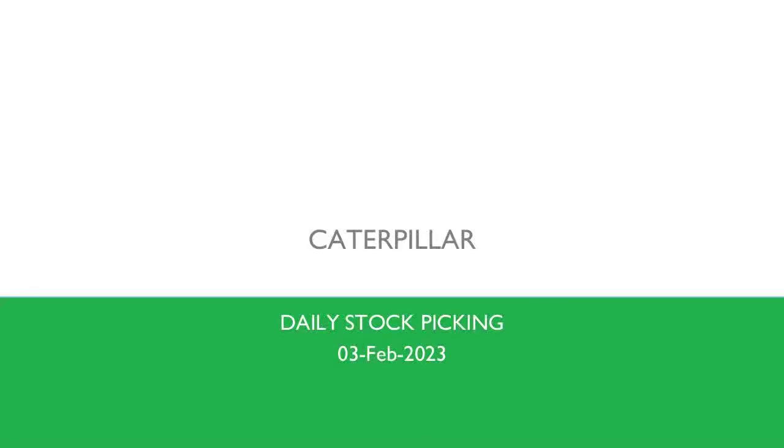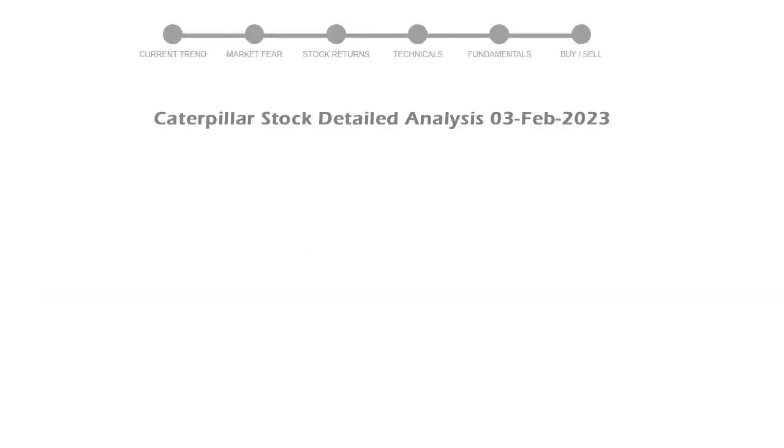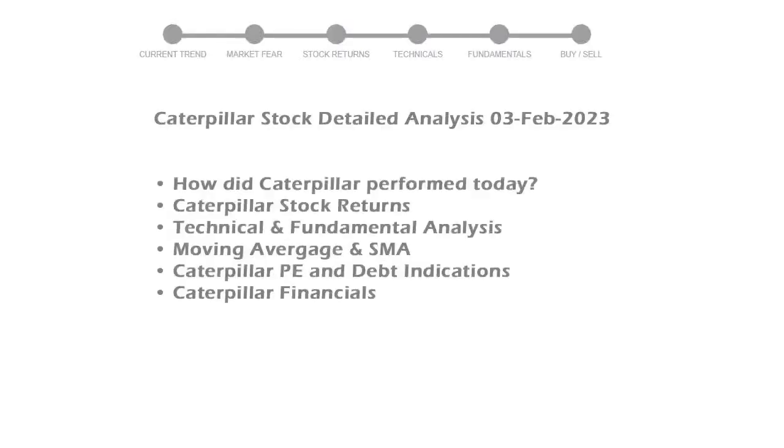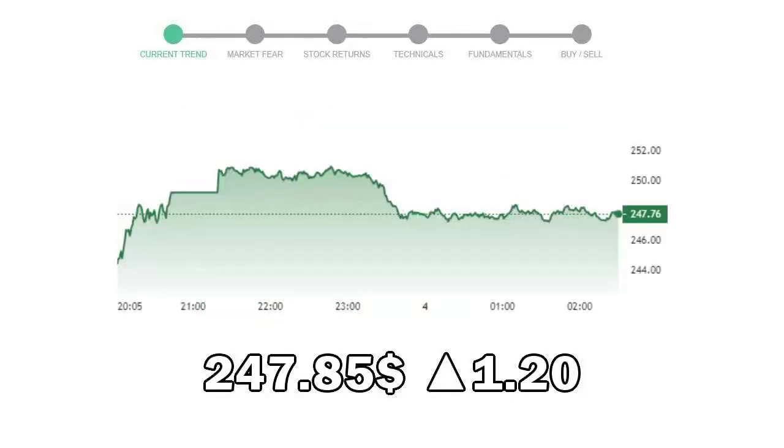We will be looking at Caterpillar's business and some of the numbers, then see if the stock is worth owning in the current market. We will cover all these points for better stock picking. Caterpillar closed at $247.85 with an increase of 1.20% in the last trading session.